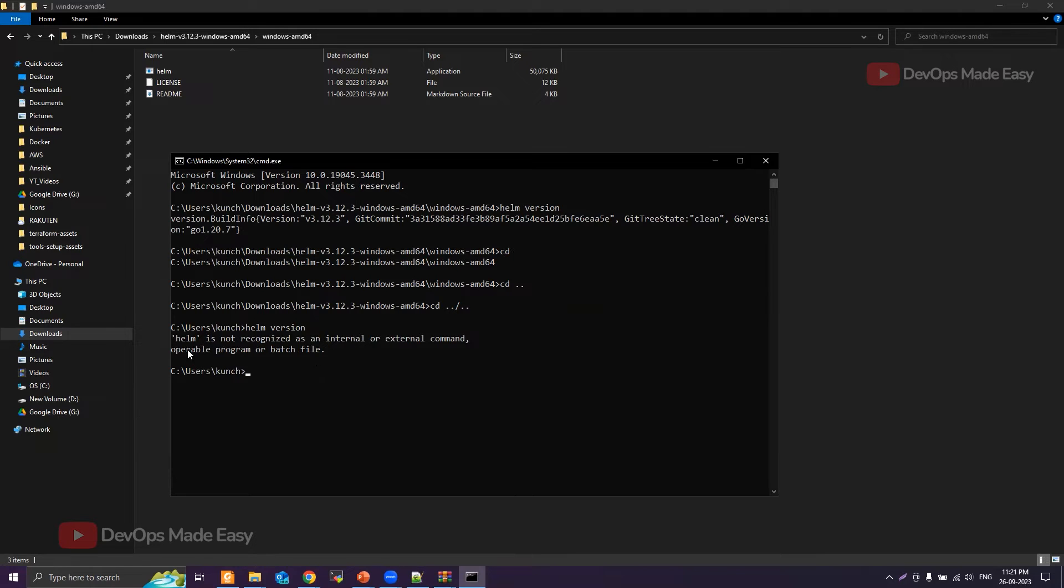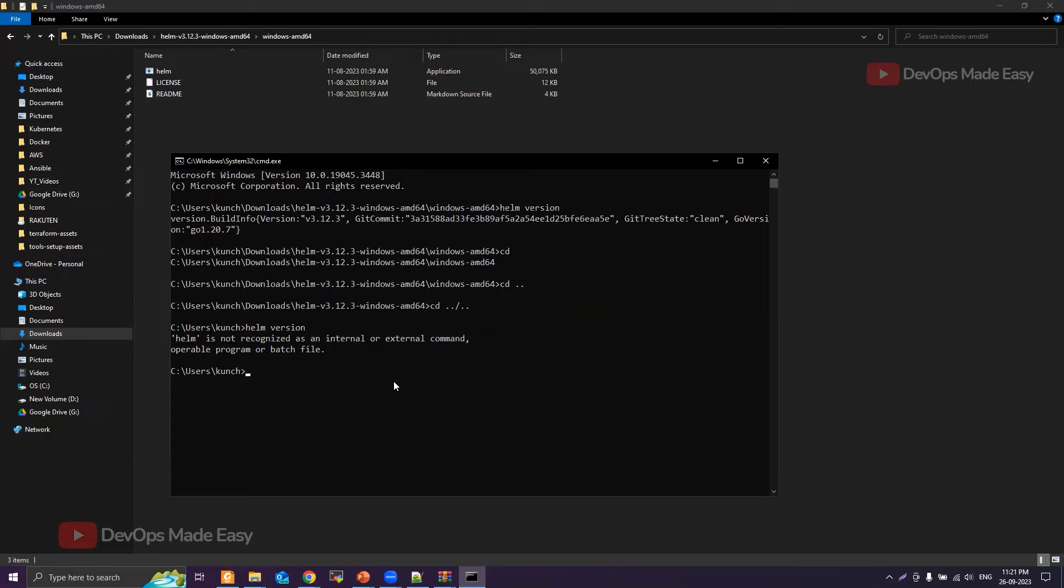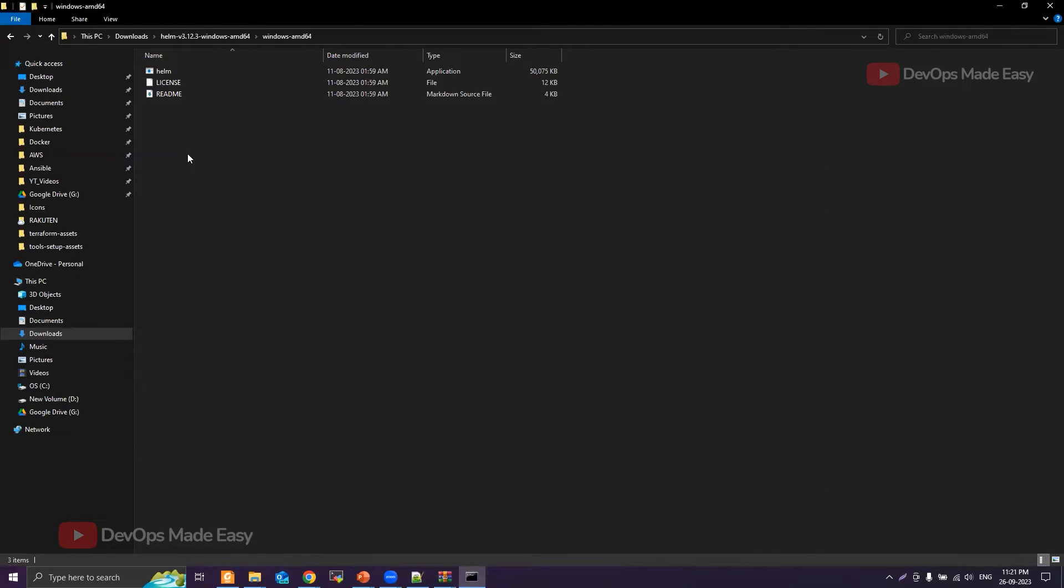The reason is Helm is not there in the path where your system can find all the binaries. So what you need to do is you need to add Helm to the system path.